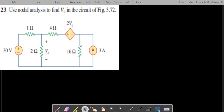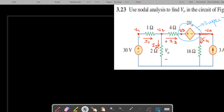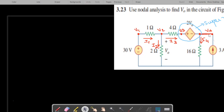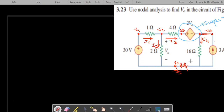The circuit is given here. We mark the nodes as V1, V2, V3, and V4 — so this is node 1, 2, 3, and 4. We also mark the reference node, which is at zero potential, and we mark the current directions as I1, I2, I3, and I4. The 3-amp current direction is already given, and here we have the supernode.